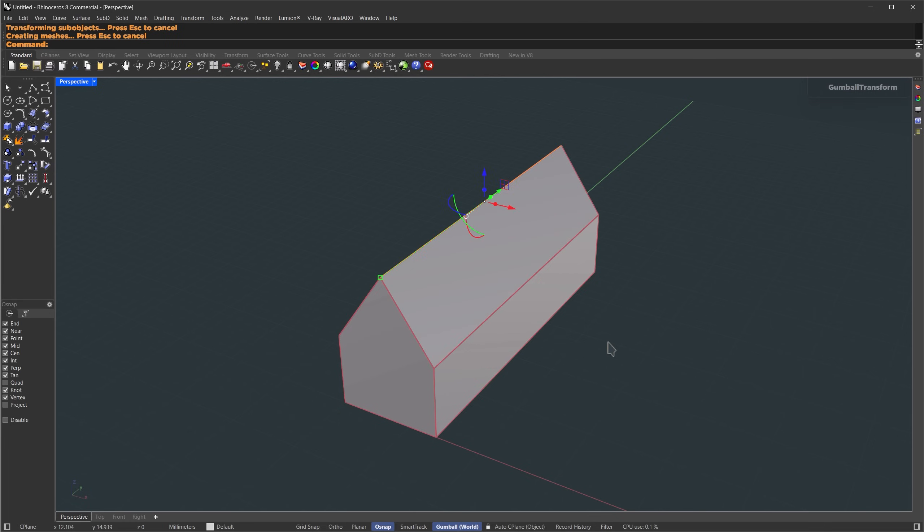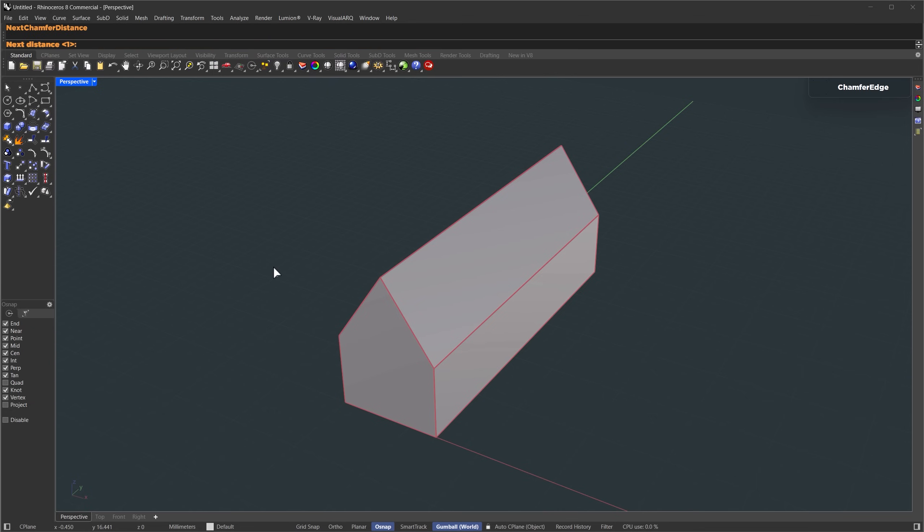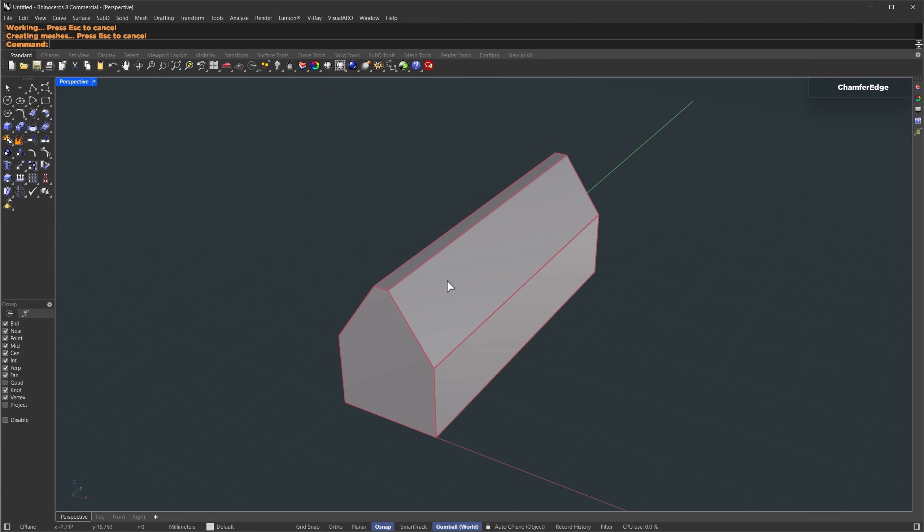For the rooftop's flat area, we're going to chamfer these edges. So type chamfer edge, we'll set the chamfer distance to 0.6 meters. Then select this edge and press enter twice.